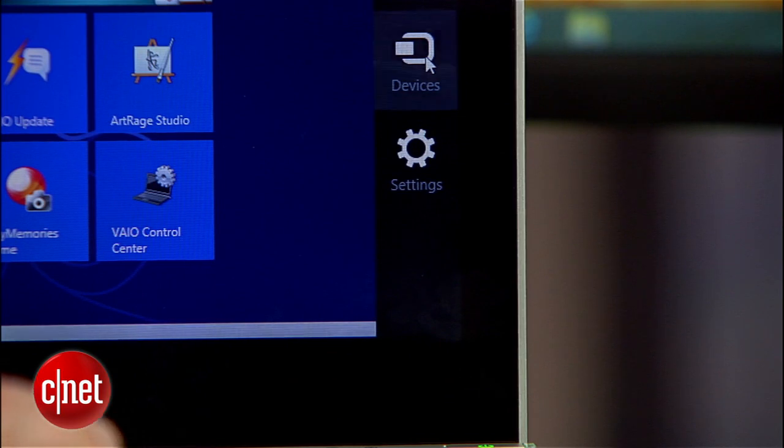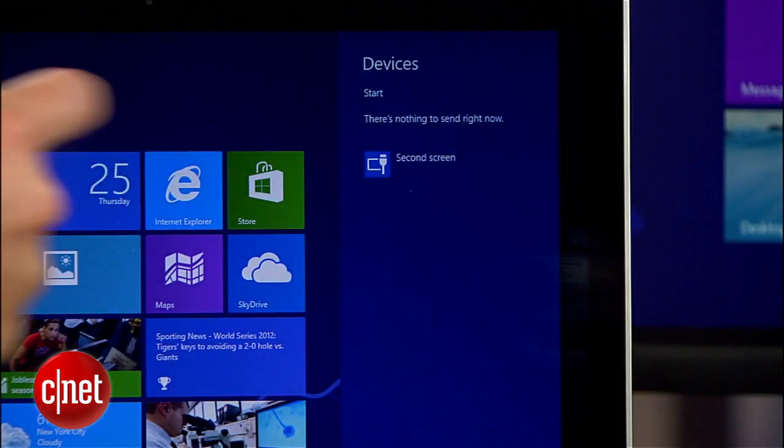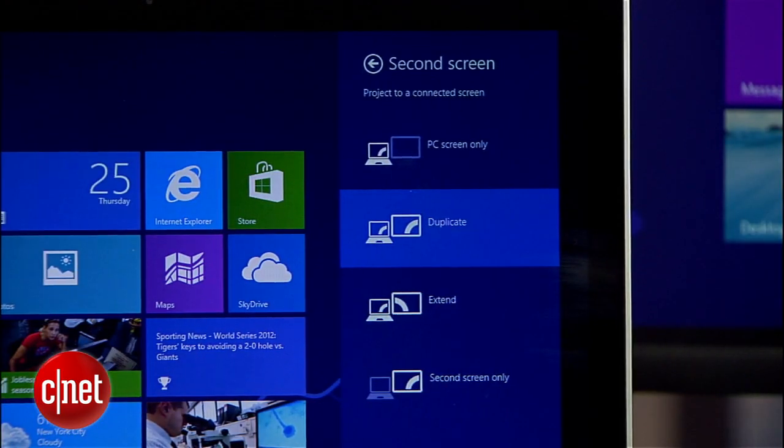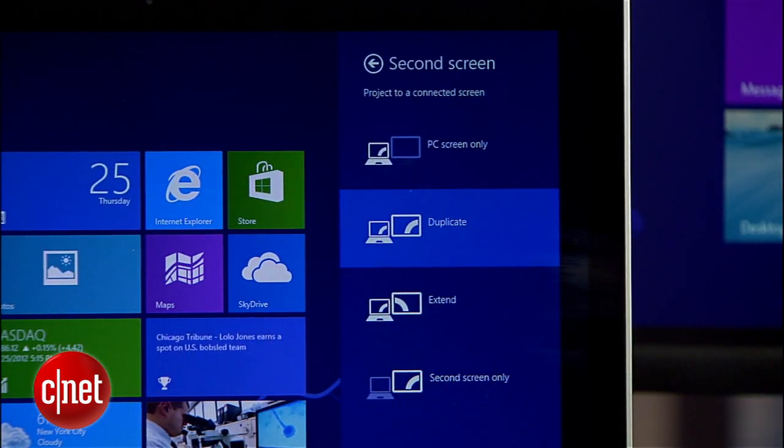Select devices, then project to a second screen. Under the second screen settings, make sure that the mode is set to Extend.